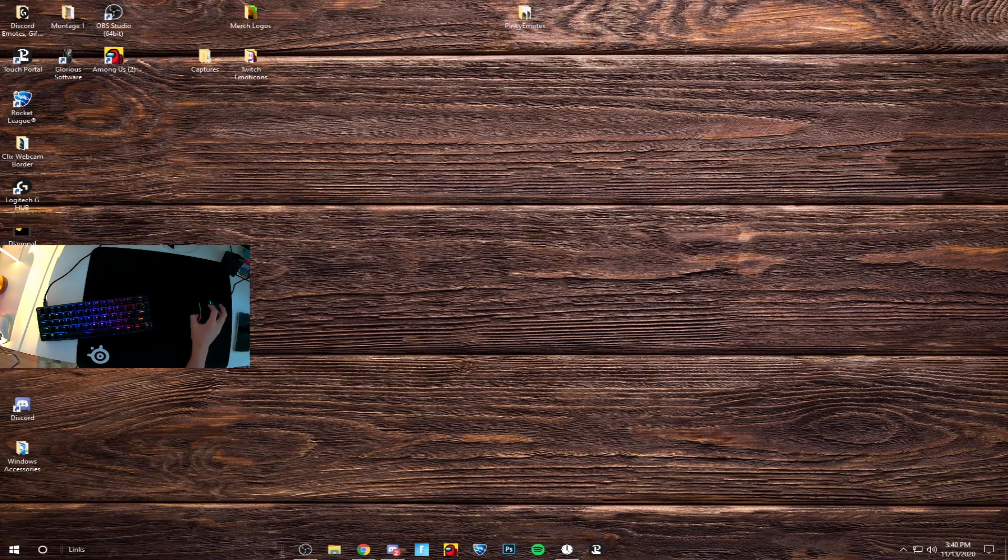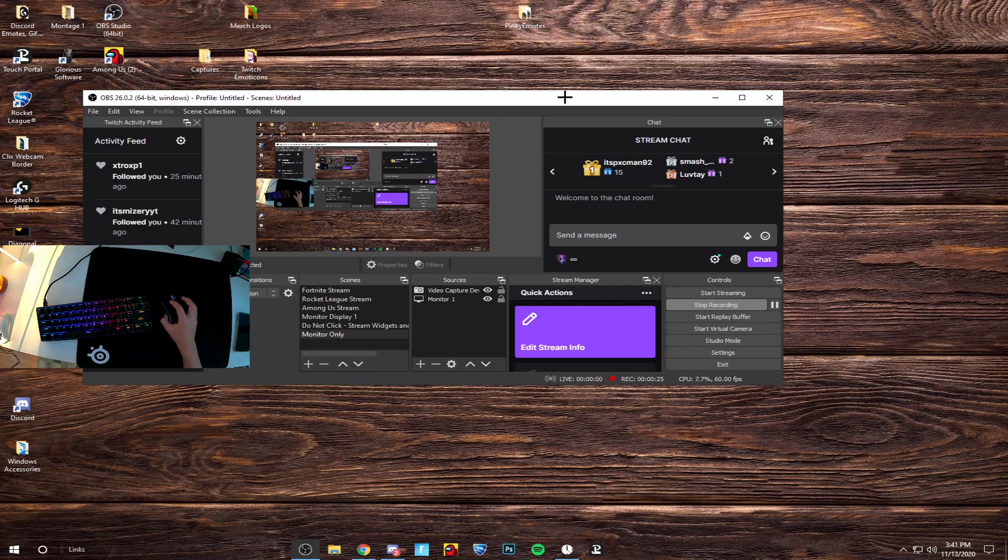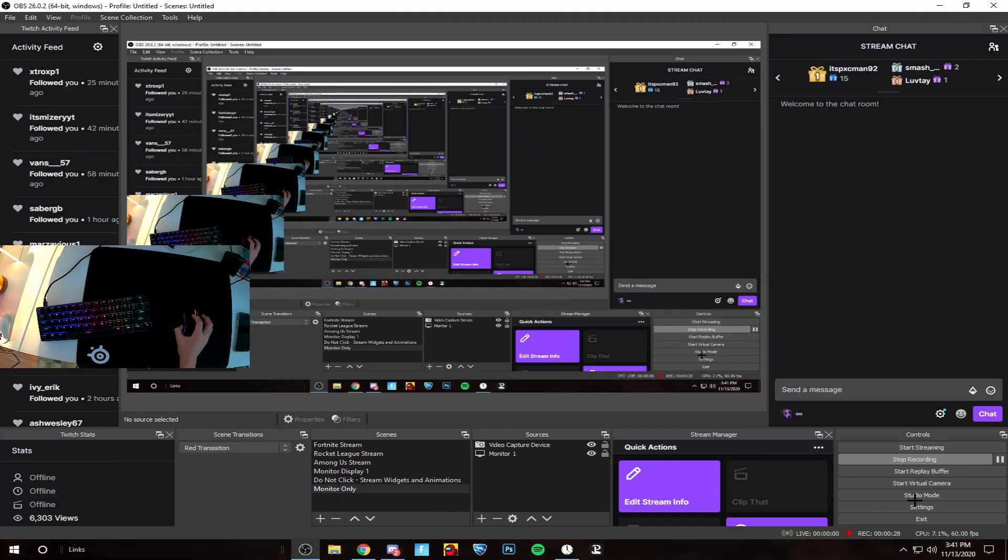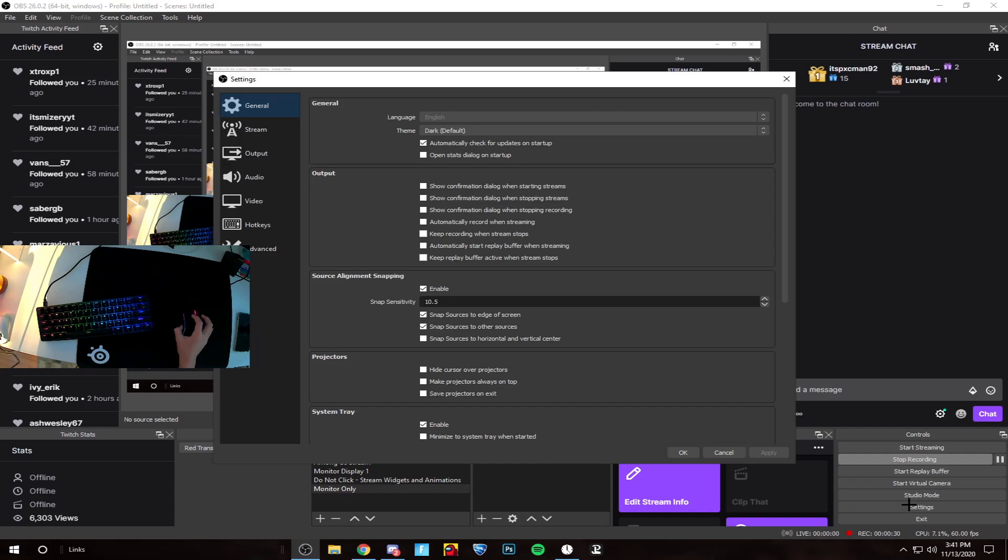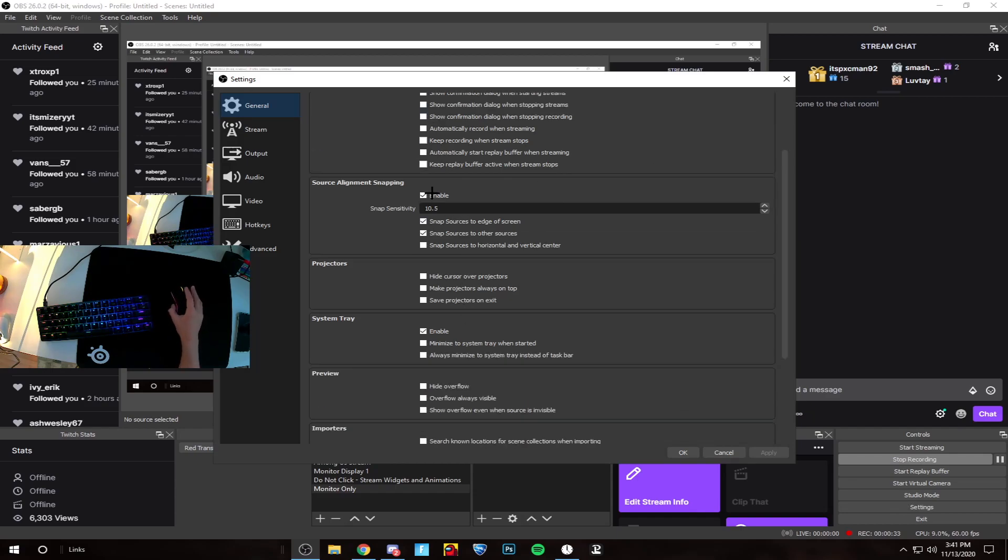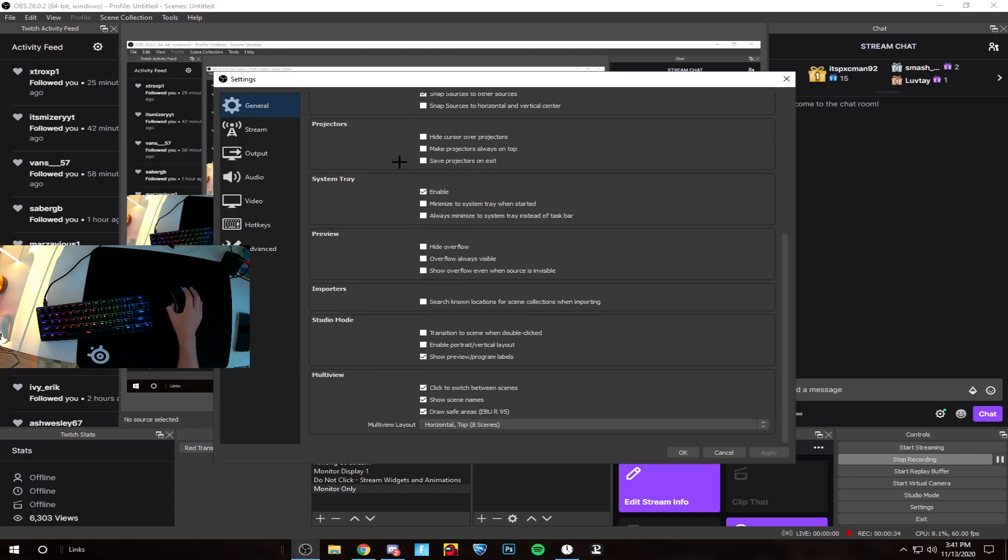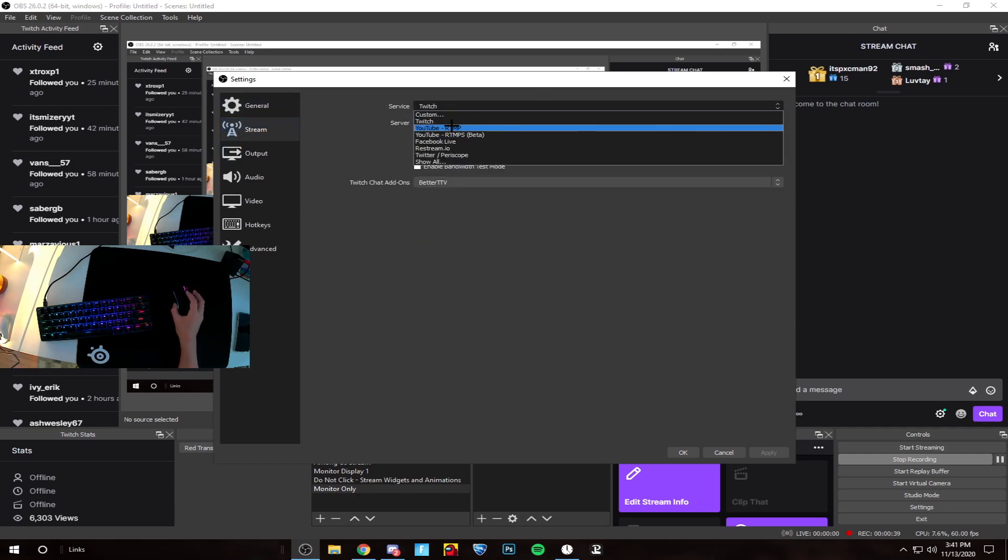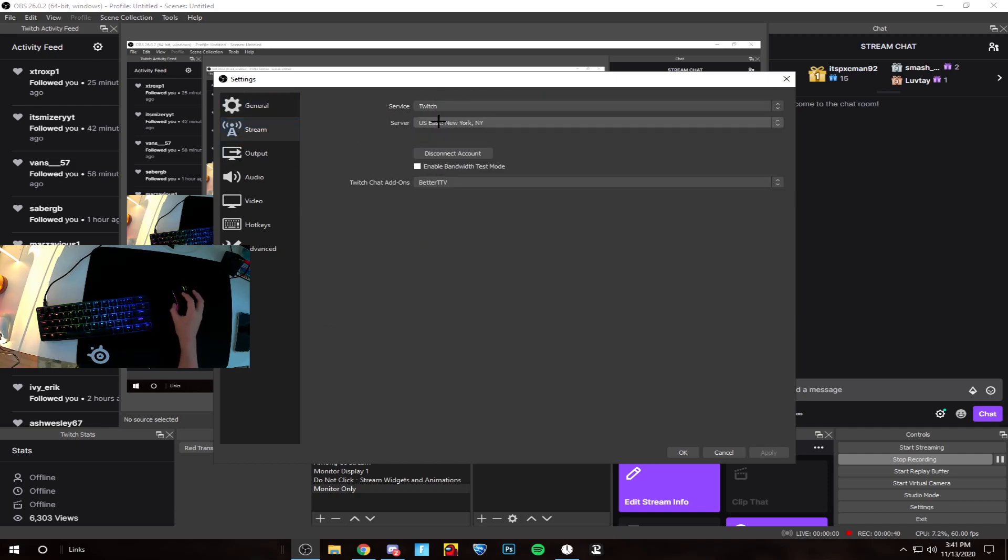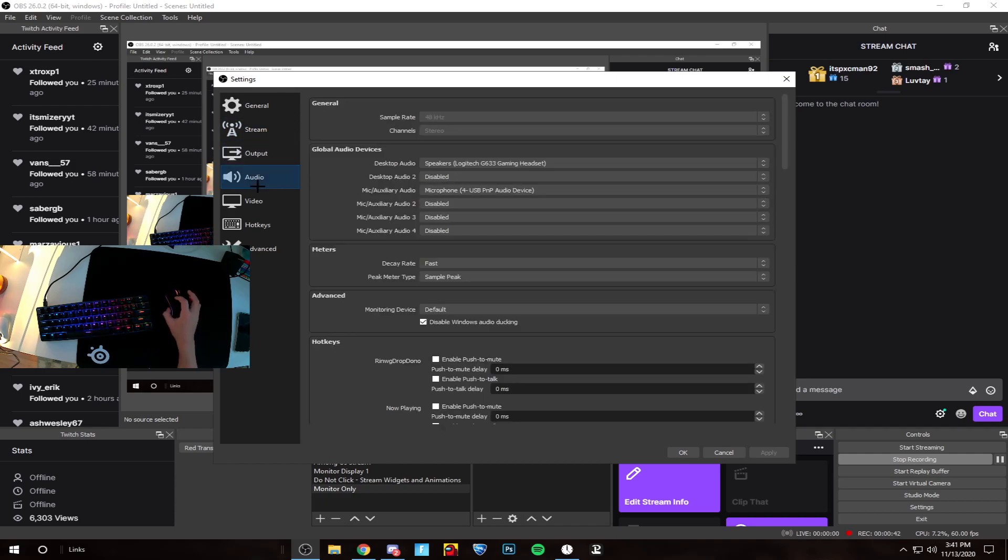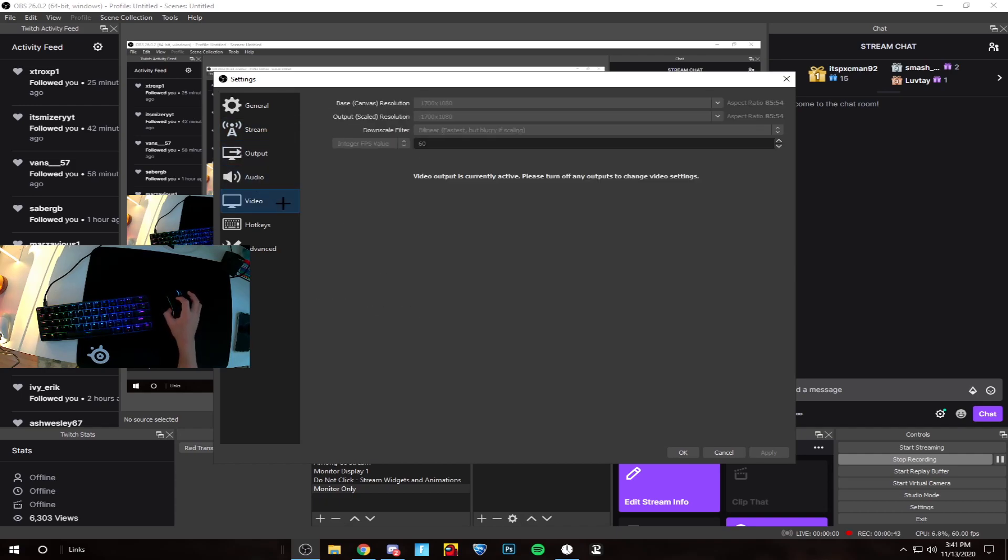Here we have OBS. Go to your settings. Most of these settings aren't really needed for this tutorial. You just connect your Twitch account in the general settings, then move on to output.